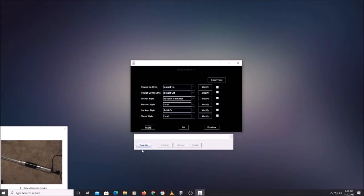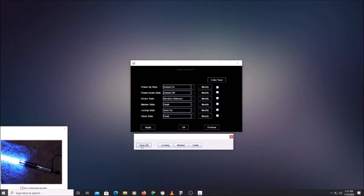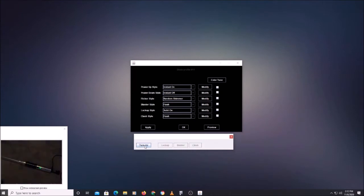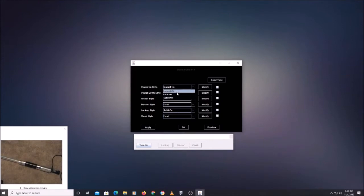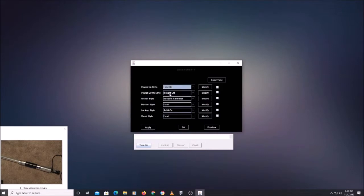Hit apply — instant-on, instant-off. So these are some basic effects. We're still adding different effects and this list will get longer as we add more. I'm going to put this back to fade-on, fade-off because that just looks better.